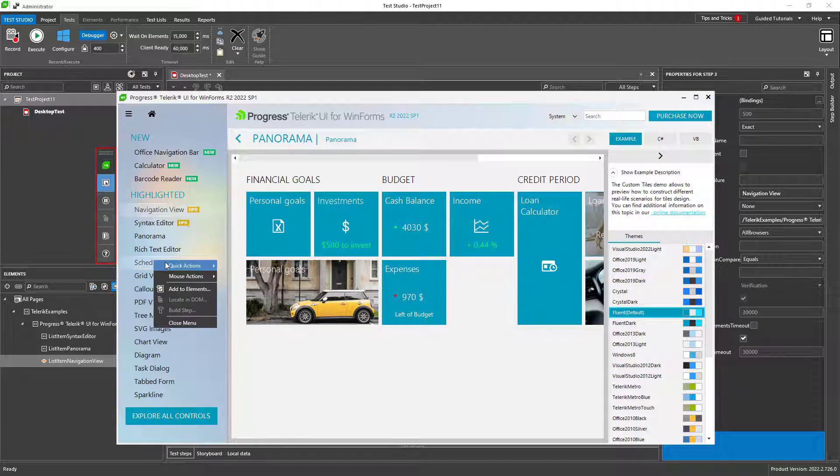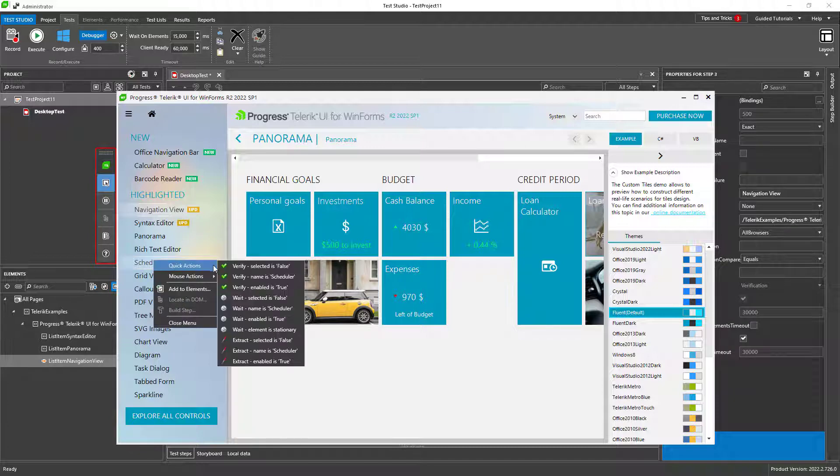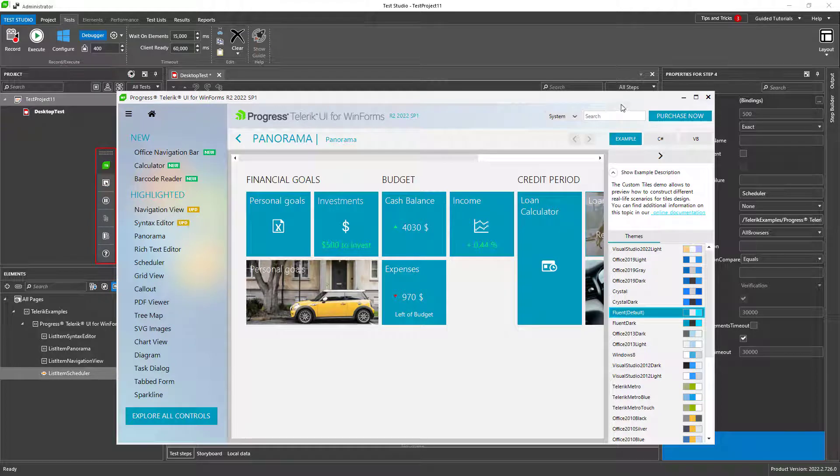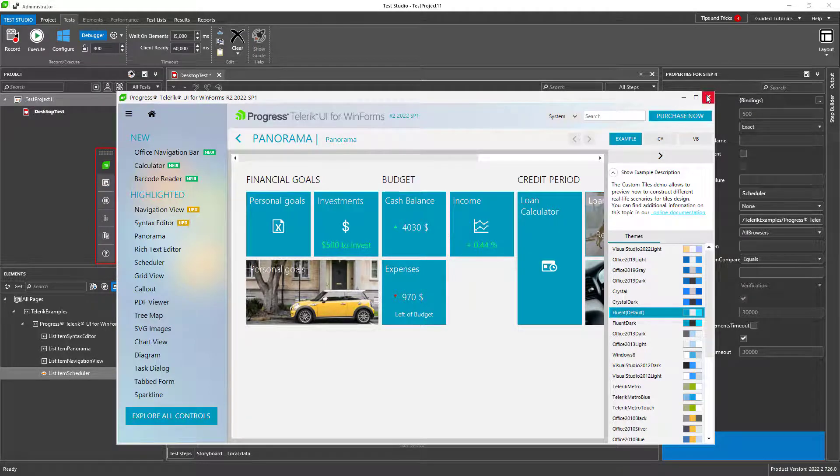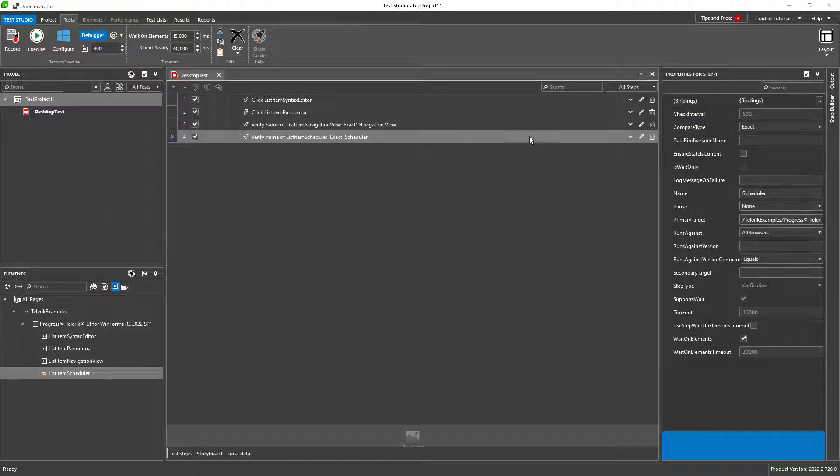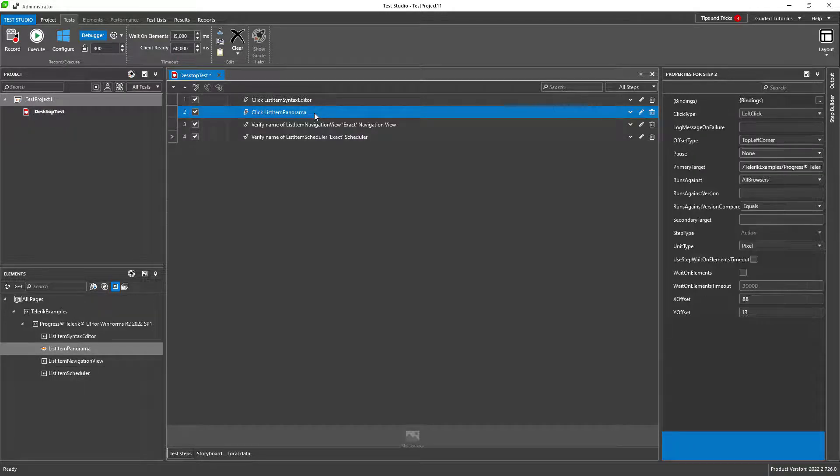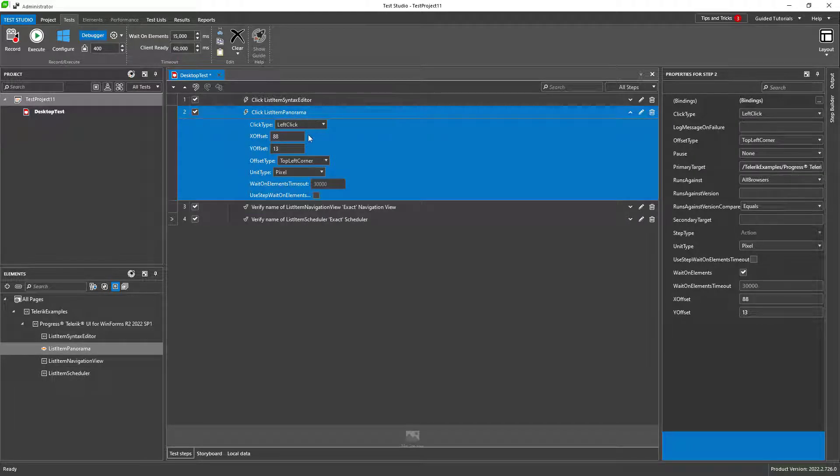Now I have recorded a few steps and they have been added to my test. I can run them, edit them, or add new ones.